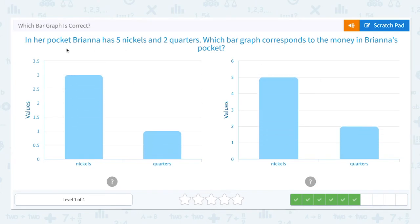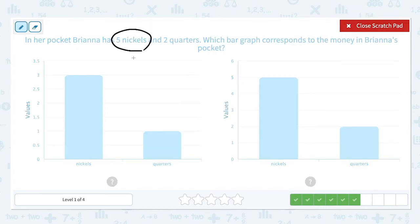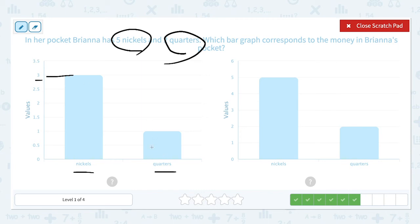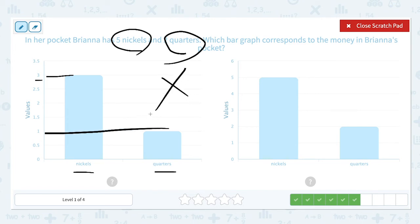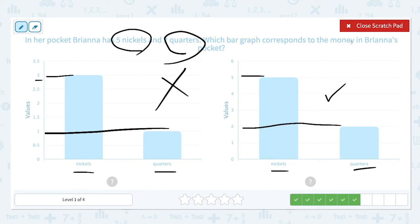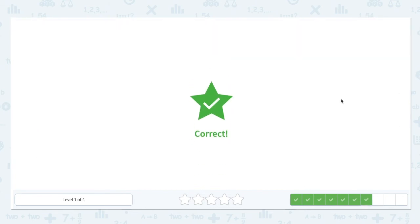Four more to go. In her pocket, Briana has five nickels and two quarters. Nickels: three — so this is not right. Quarters: one. So this bar graph does not correspond to the money in Briana's pocket. How about this one? Nickels: five — so this is right. Quarters: two. So this is perfect. This graph corresponds. Let's choose the right one. Correct.